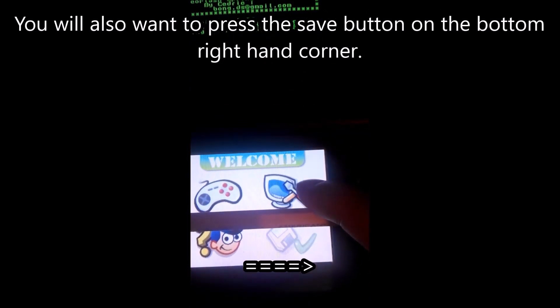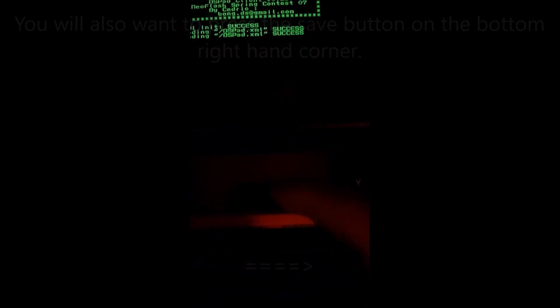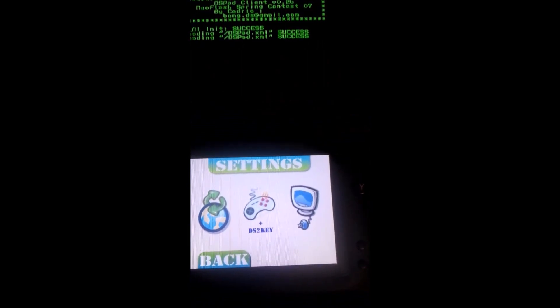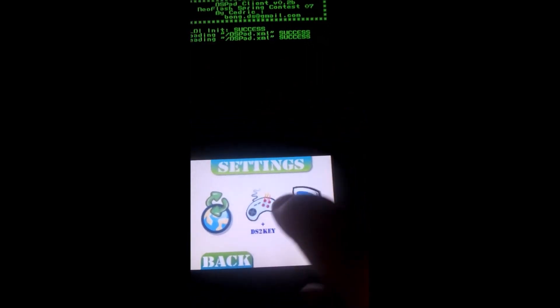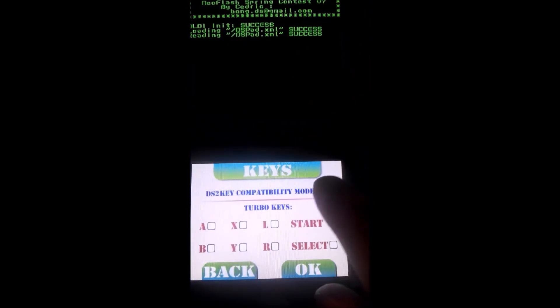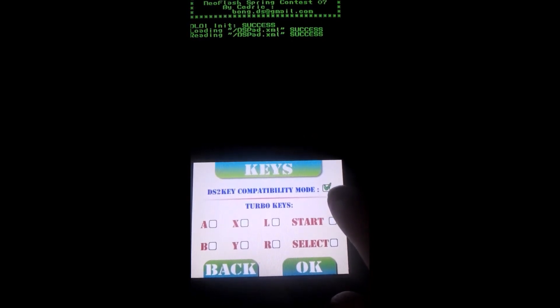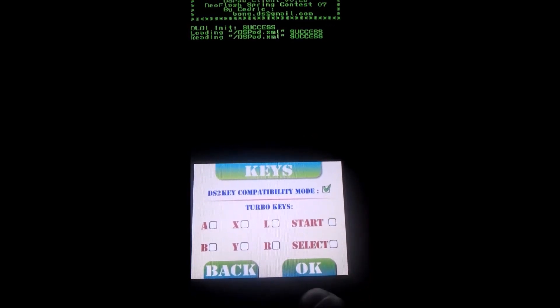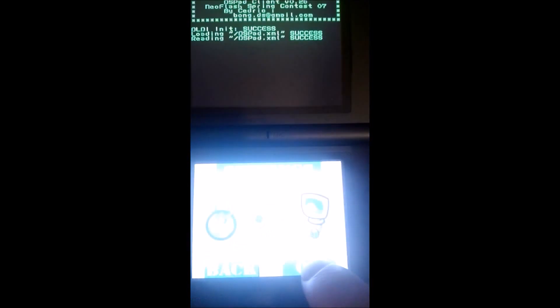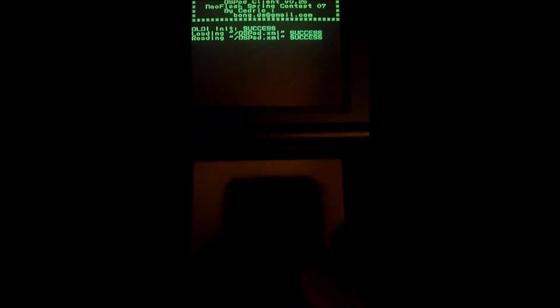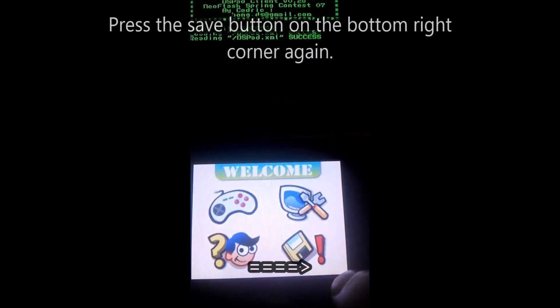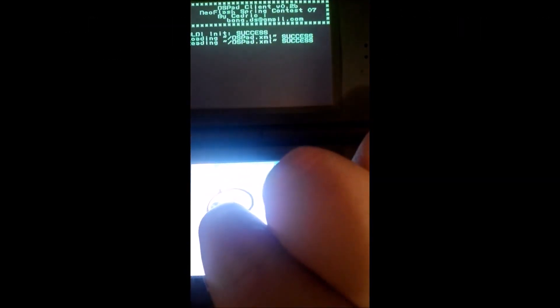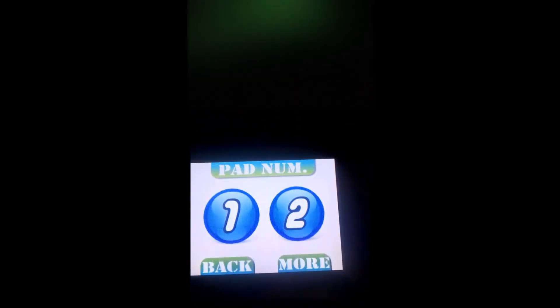And then you go back into settings mode. I think I can move the pencil out of my way. Okay. Now. Then you go into DS2Key. And you turn on DS2Key compatibility mode. Hit OK. Save. Or OK again. Yeah. And then, you hit the little game controller and number one.